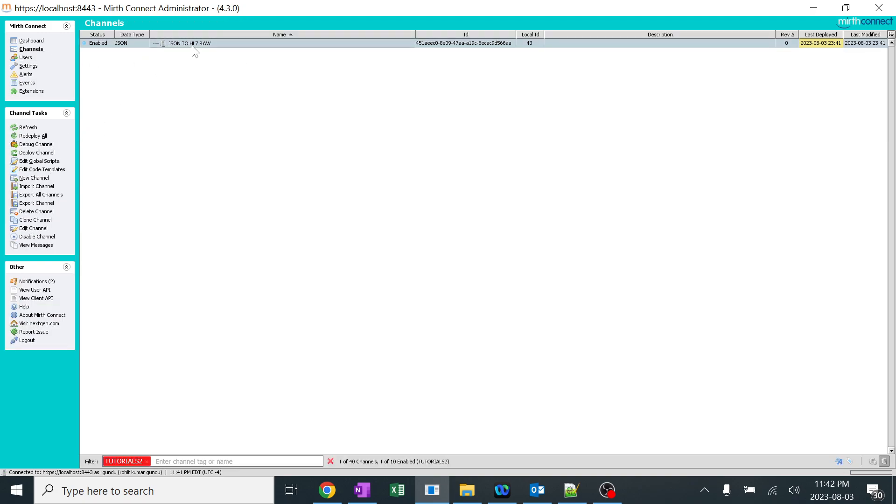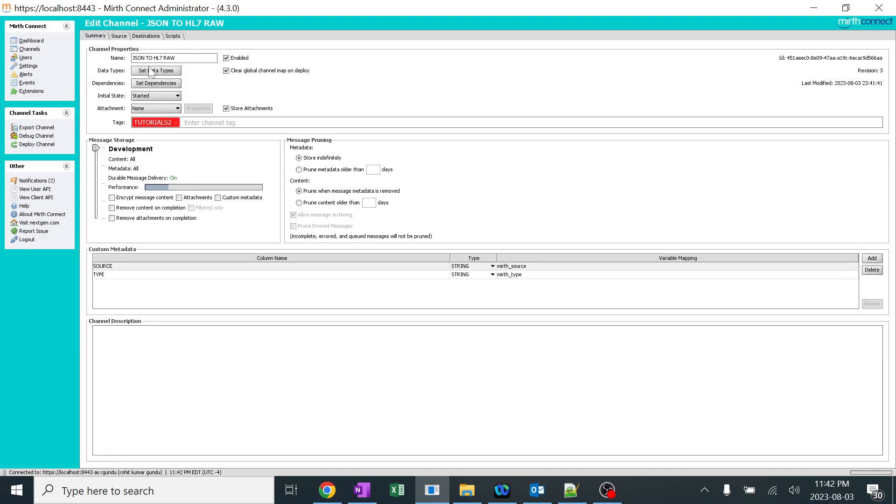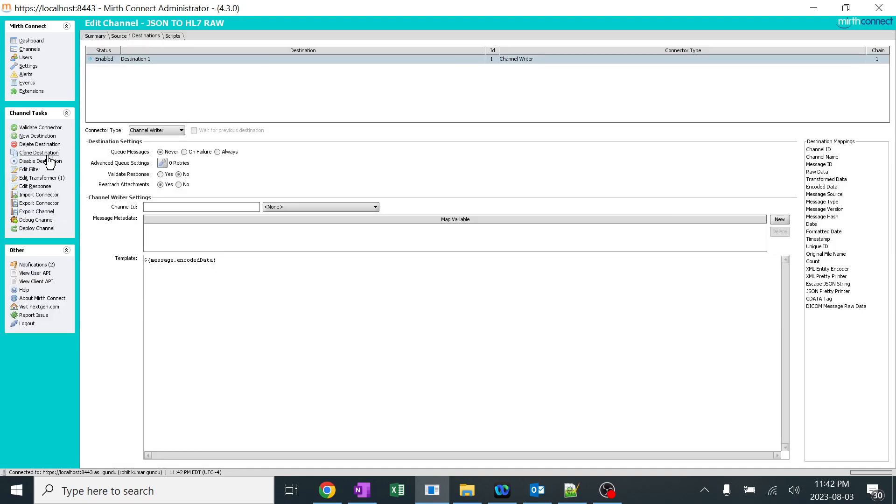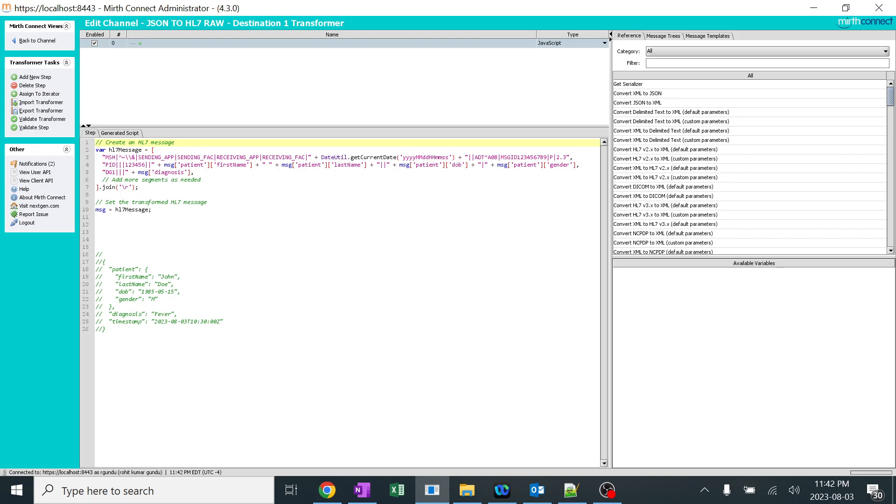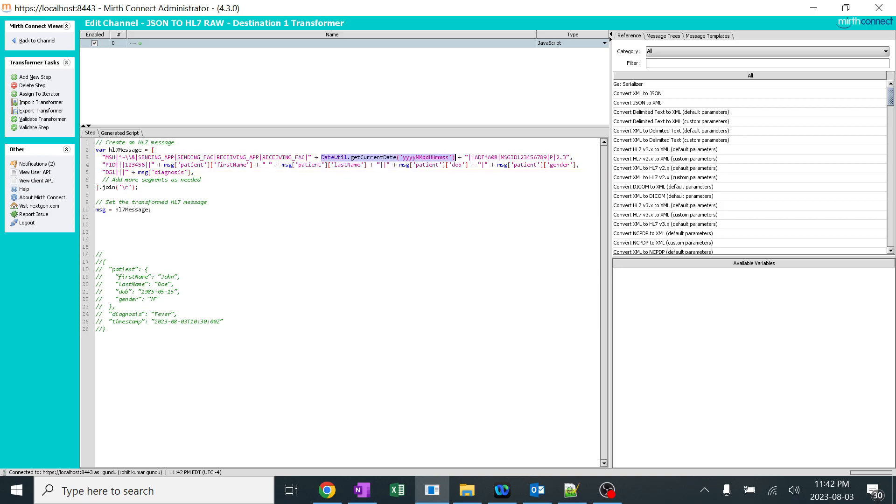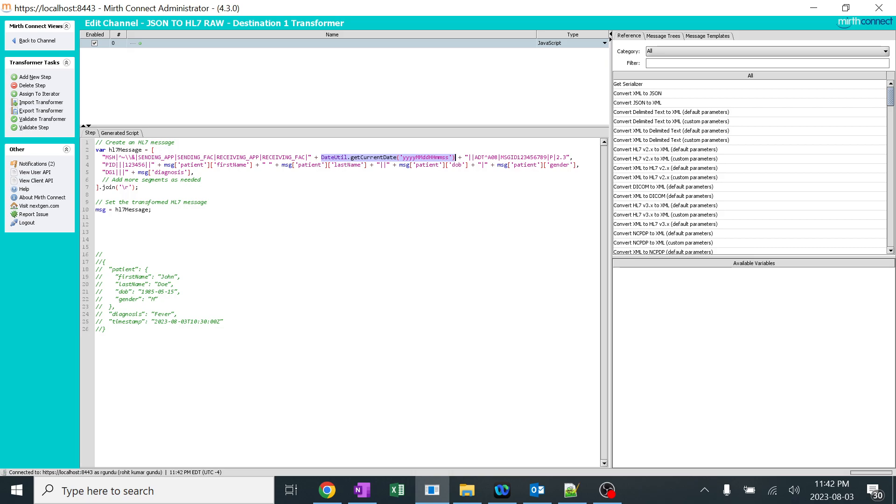Similarly, the same JSON, you can do lot of changes. Lot of changes and edit it as per your requirement. You can add more segments if you want. You can add only less segments. You can add lot of functions like this. So this is a very simple and a clear way of converting from JSON to raw HL7 without any issues.